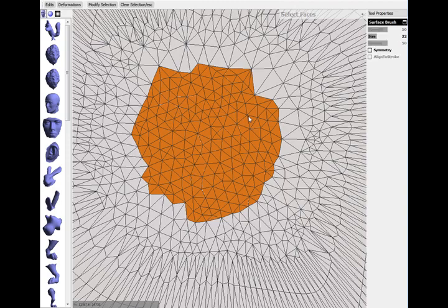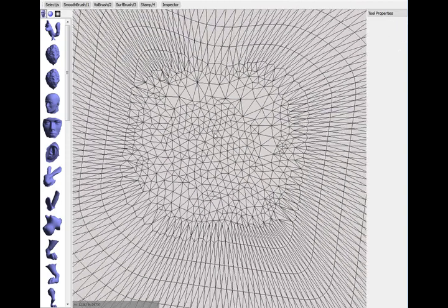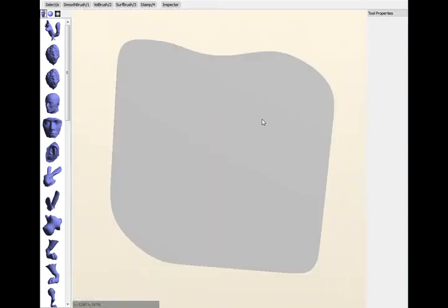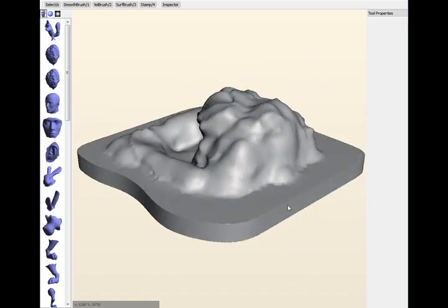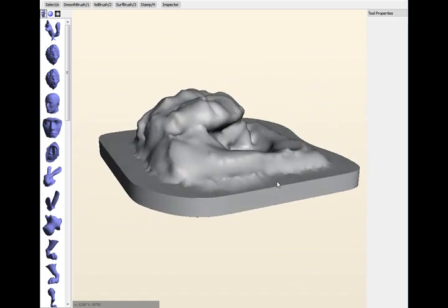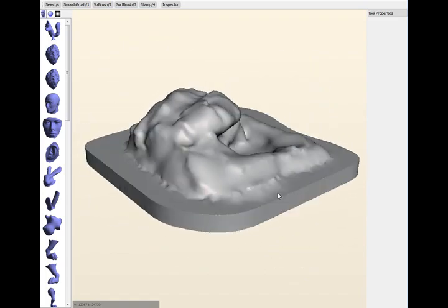Hit A to accept, and now we've closed this thing off, and we've got a watertight solid that you could send to your 3D printer.